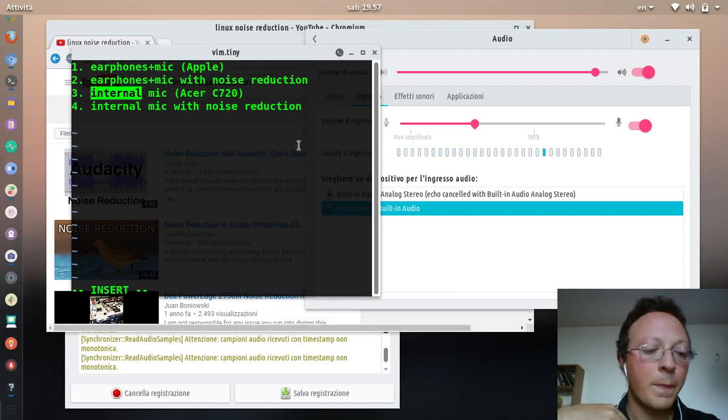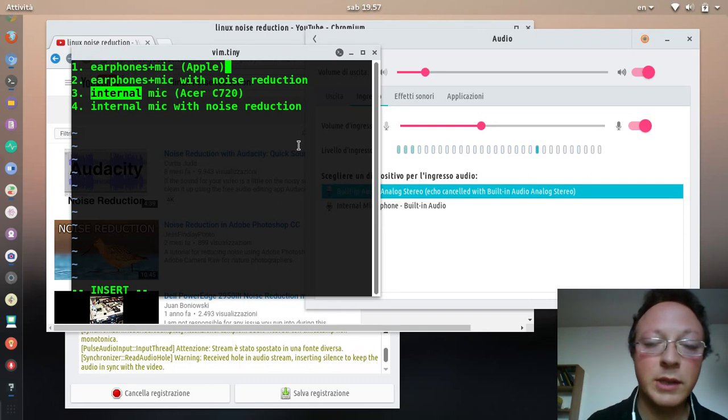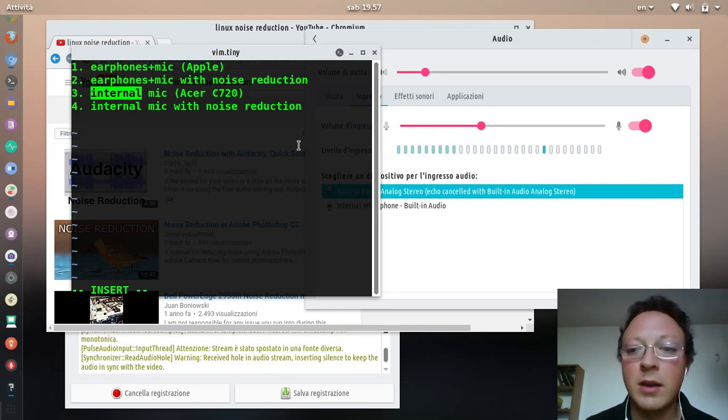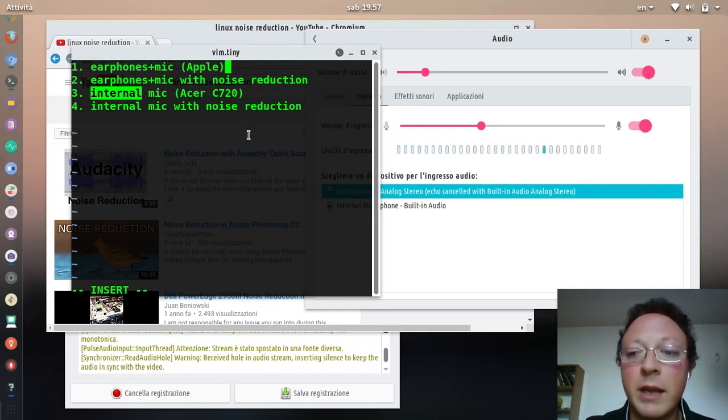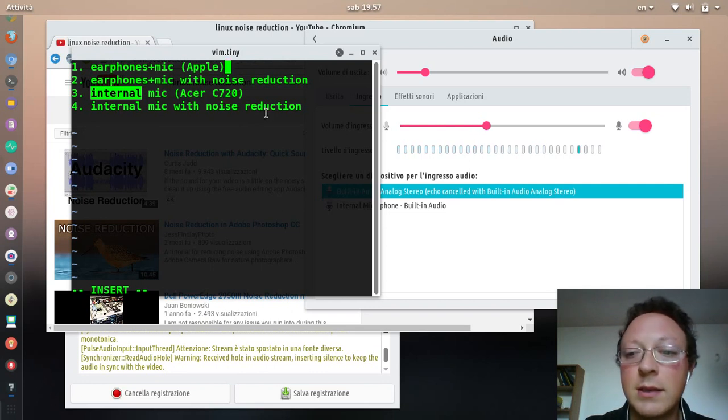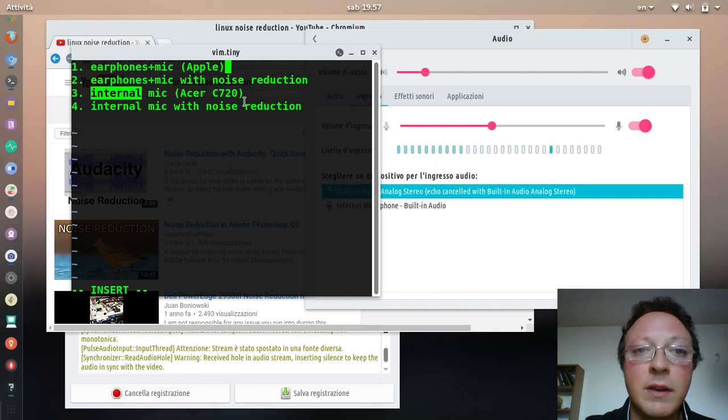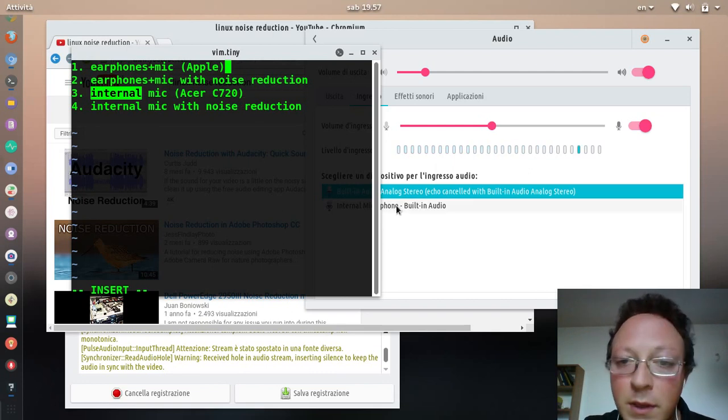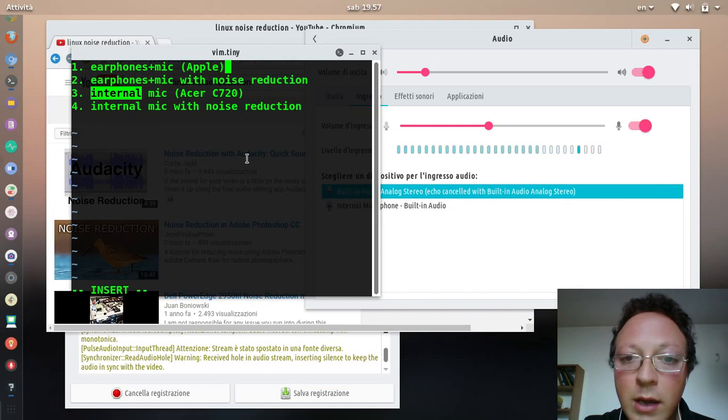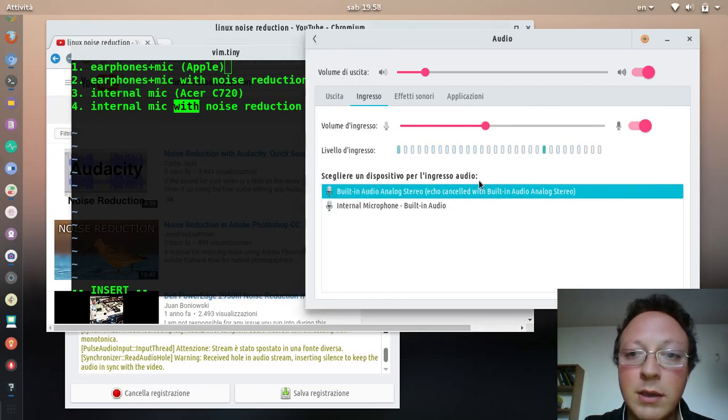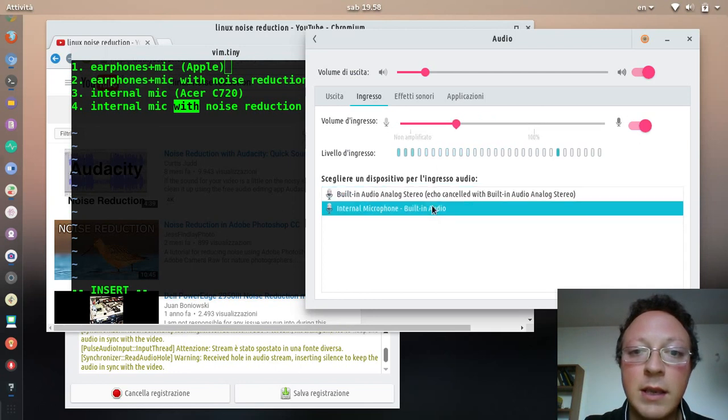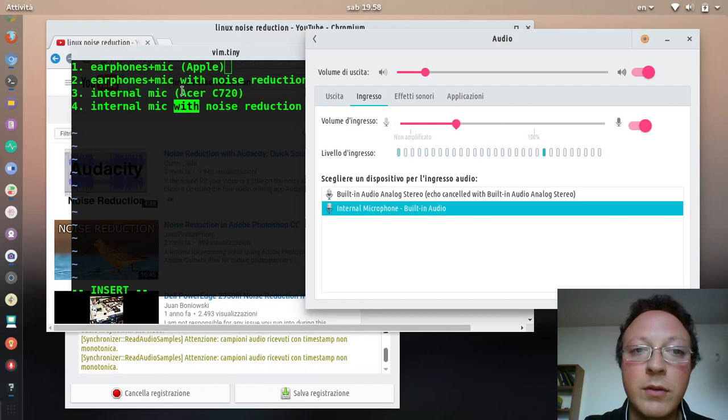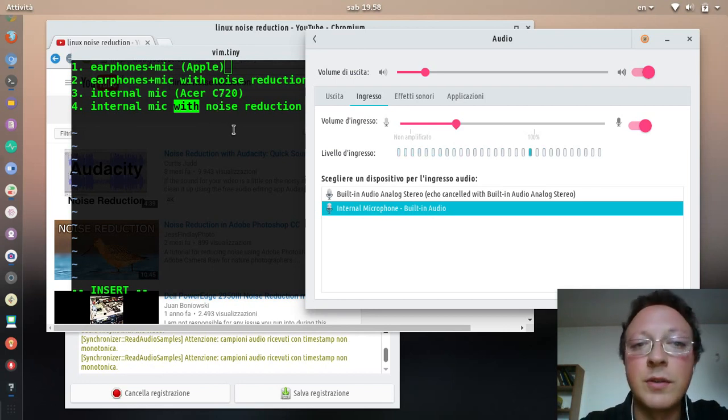Let's do it. Now I'm talking with the internal mic from the Acer C720. Okay, now I'm using the noise reduction as you can see here, and this is the internal microphone without the noise reduction.